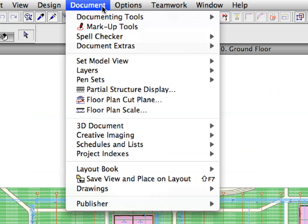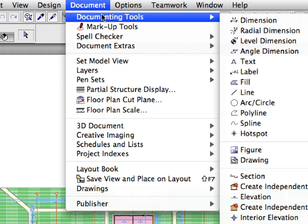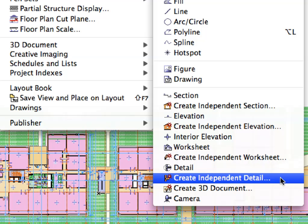Select the Document, Documenting Tools, Create Independent Detail menu item to create a new independent detail.